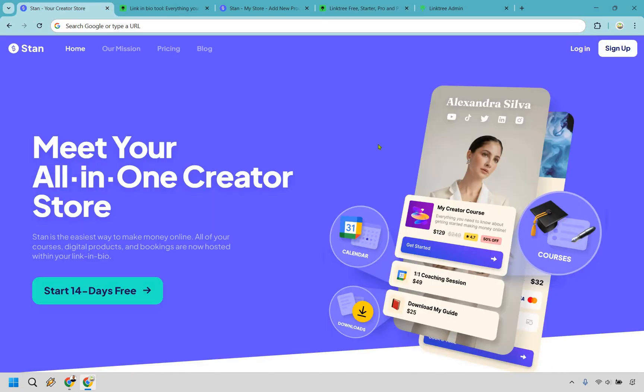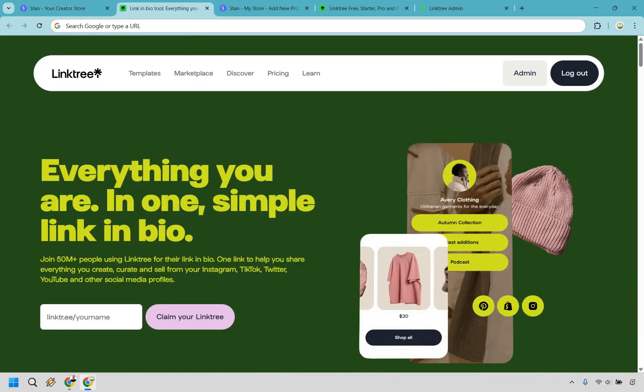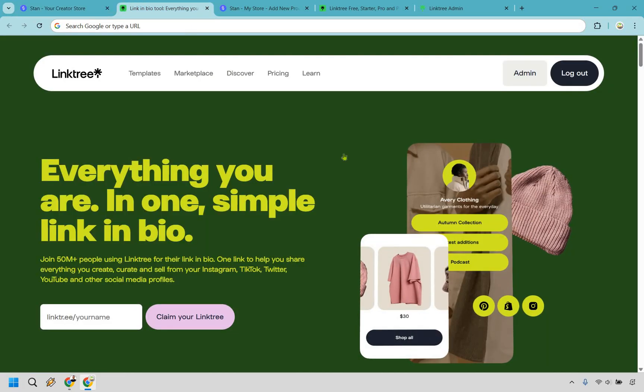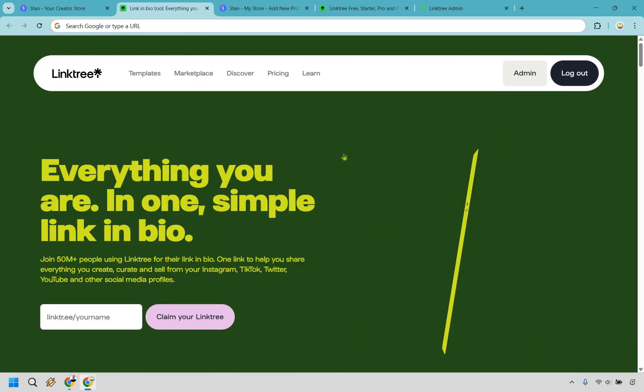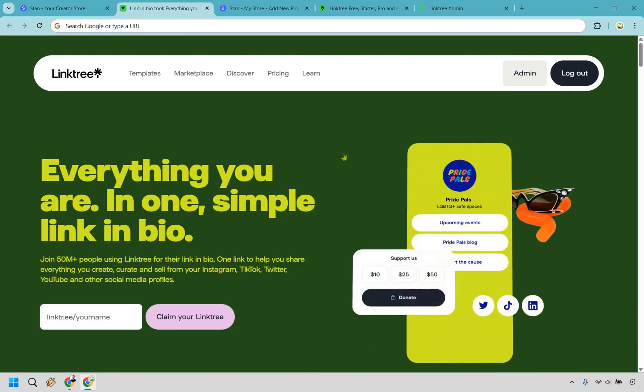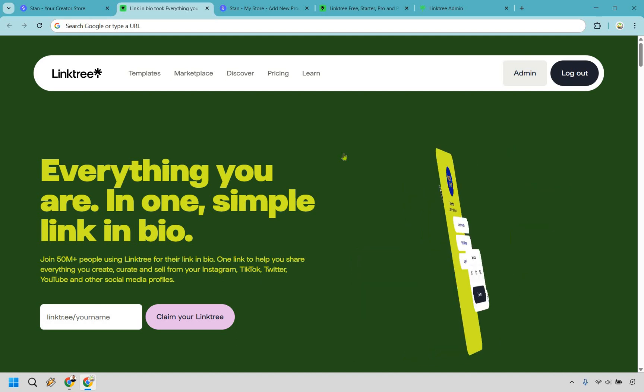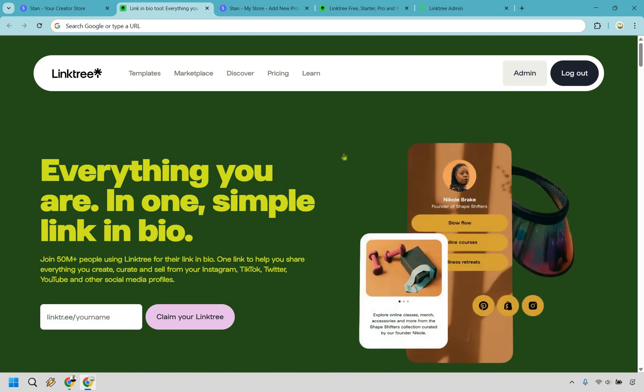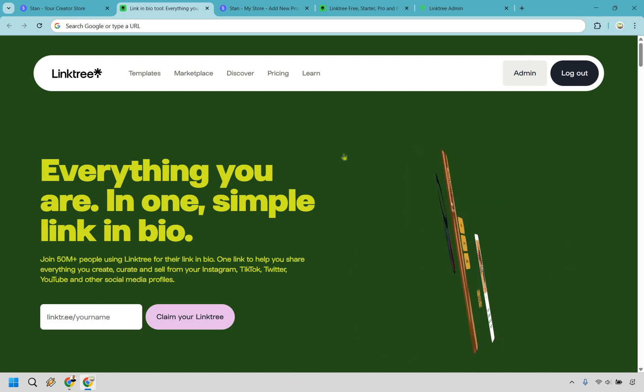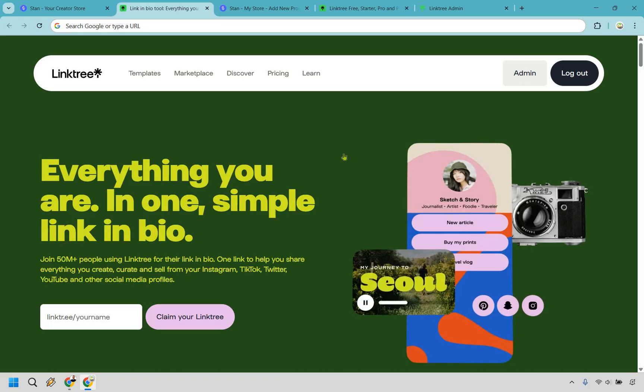Let's quickly sum it up when it comes to which one is the best. Standstore is for you if you actually want to sell digital products, book coaching calls, make more money, do communities, memberships recurring, or anything related to that. And you want an all-in-one tool that doesn't require extra software. On the other hand, Linktree is for you if you want just a basic list of links and don't really care about monetizing your audience specifically with digital products and so much more that I mentioned that Standstore has.